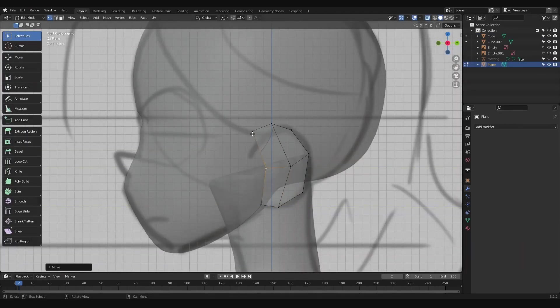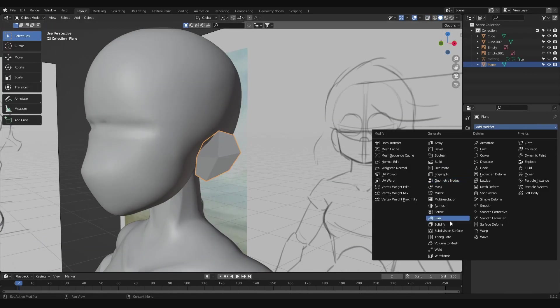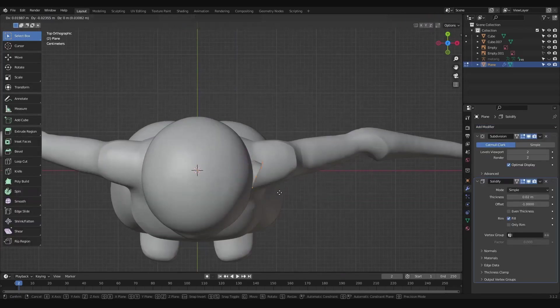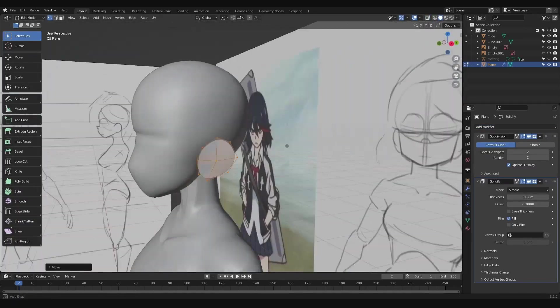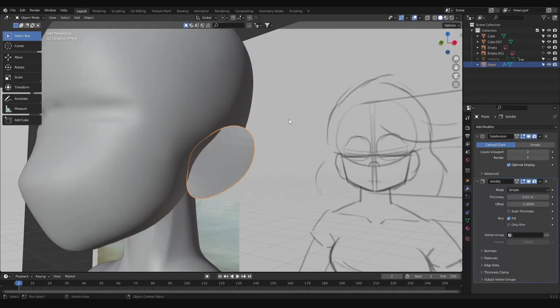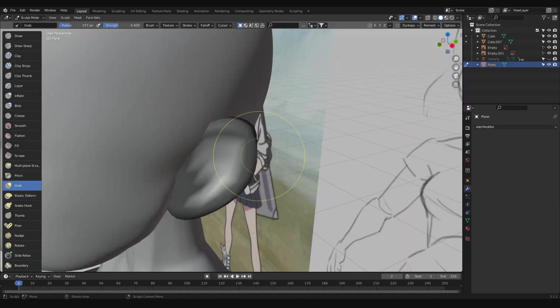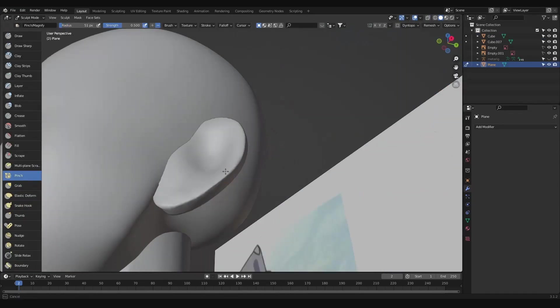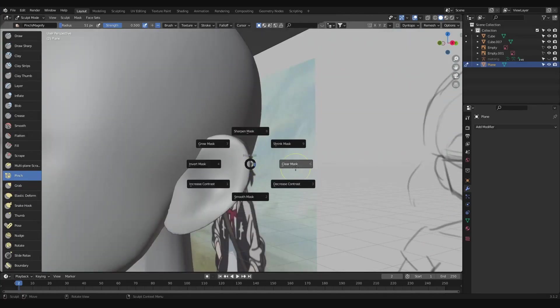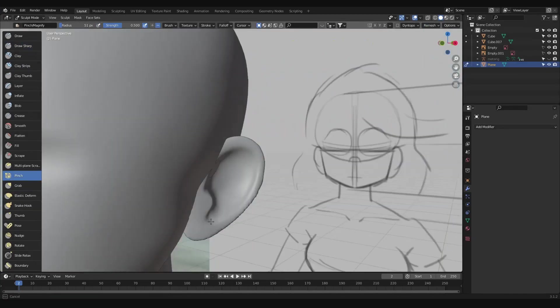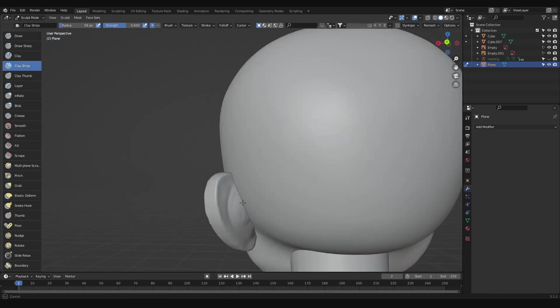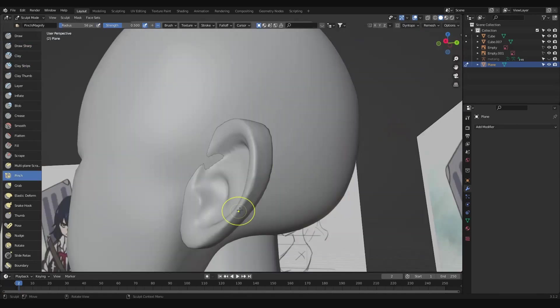To make the ear, I added a plane and subdivided it to get enough to pull it into a rounder shape. Then add a subdivision surface modifier and a solidify modifier. After getting it placed, I applied the modifiers and remeshed it to a higher resolution so I'd have enough geometry to push the ear in and carve some details.